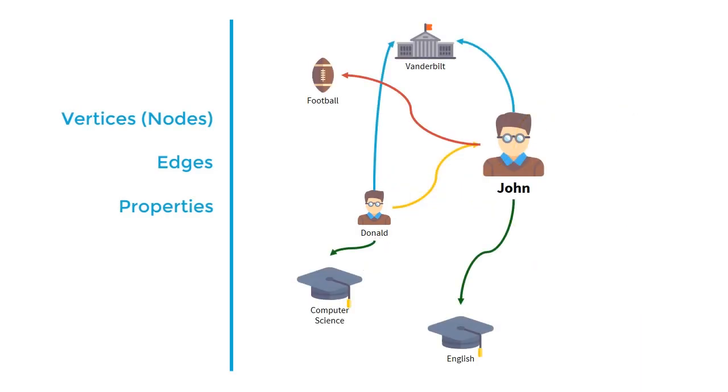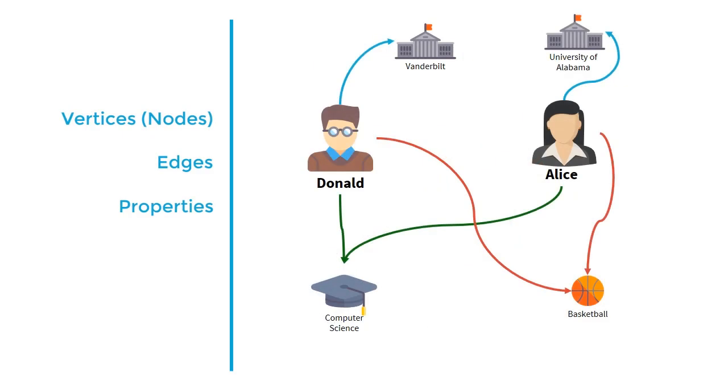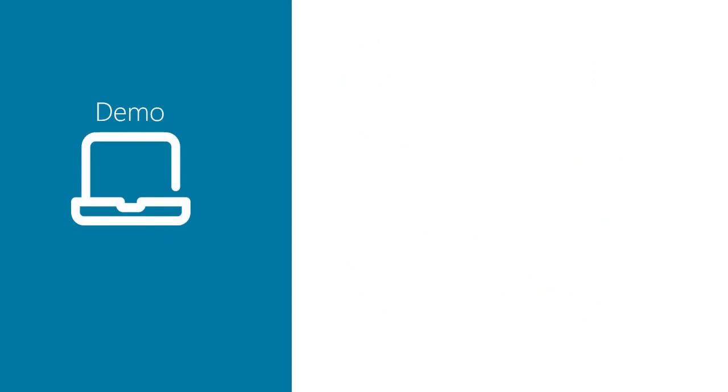When we model our data in this way, we can quickly begin to answer questions such as, what friends of Donald enjoy playing football and attend Vanderbilt, or what computer science majors play basketball. Now that we've covered the basics of what a graph database is and how Cosmos DB enables the creation of a graph database, let's put these concepts into action and build our social network.